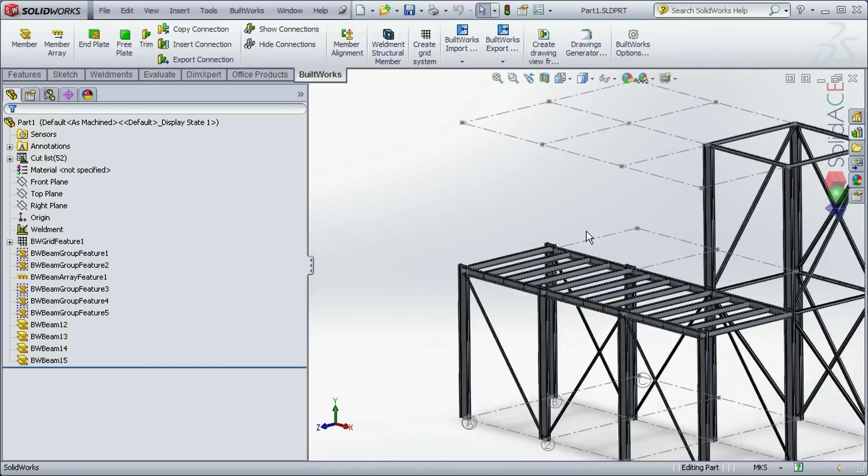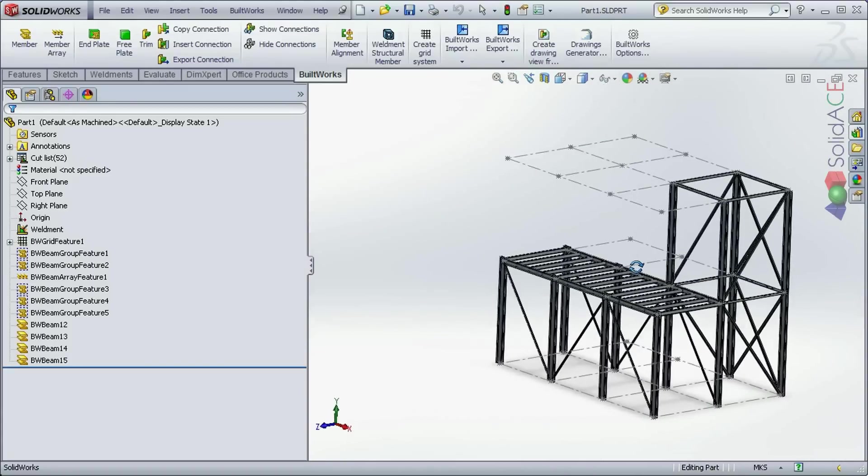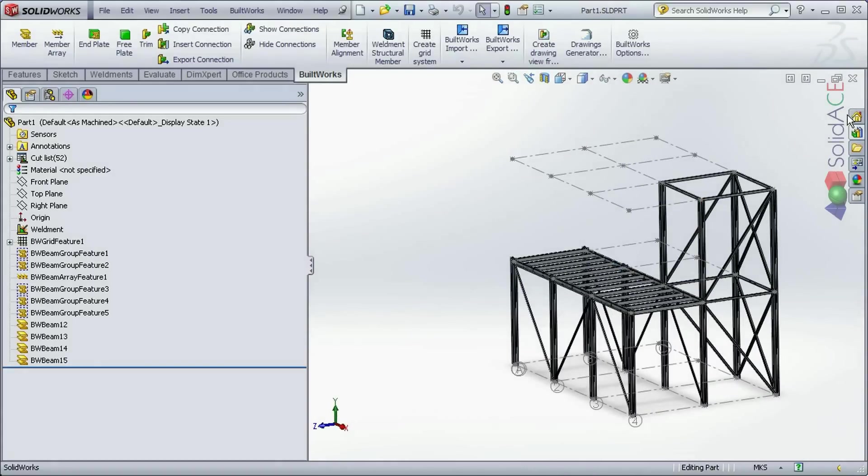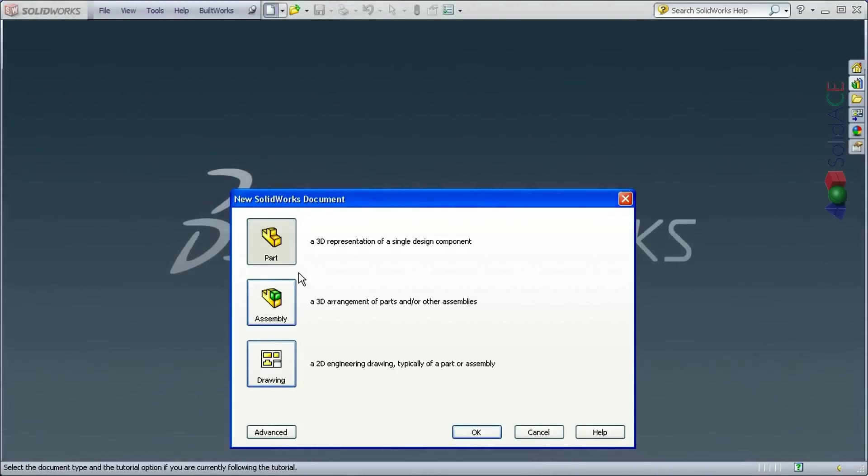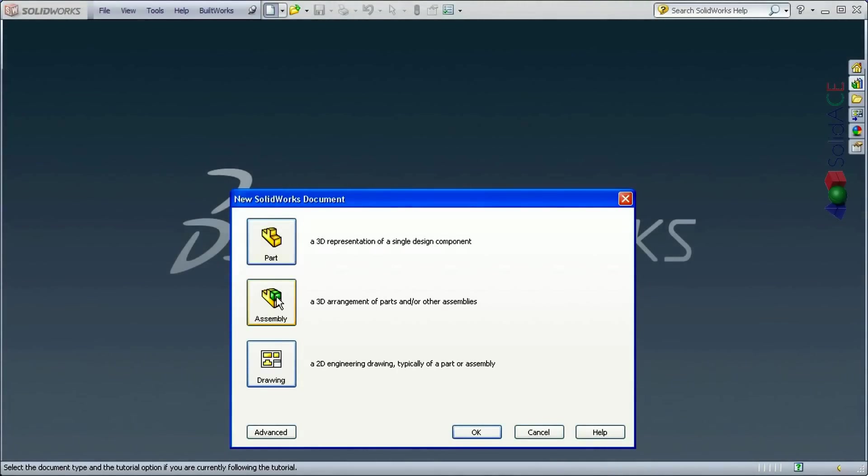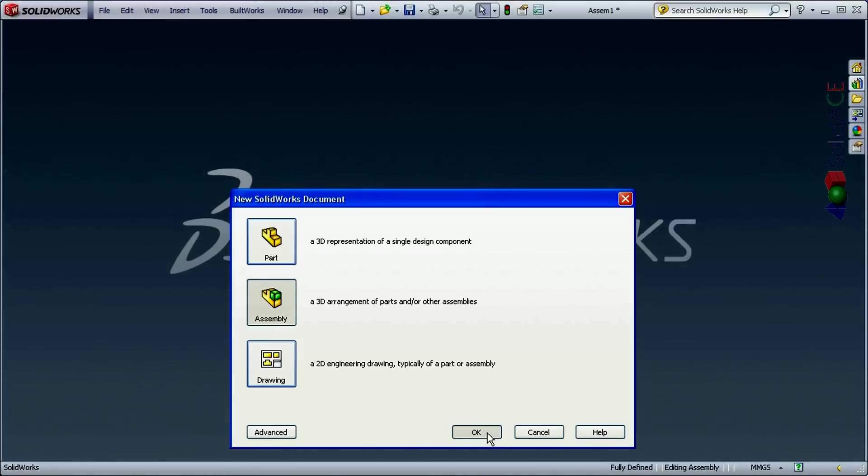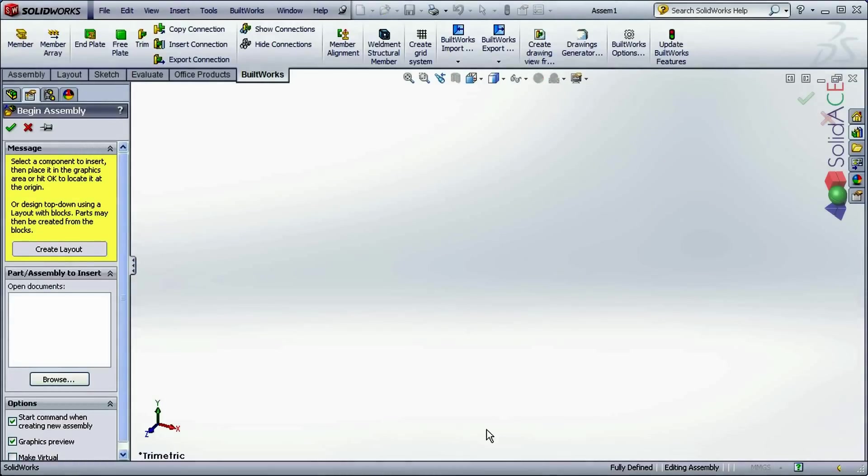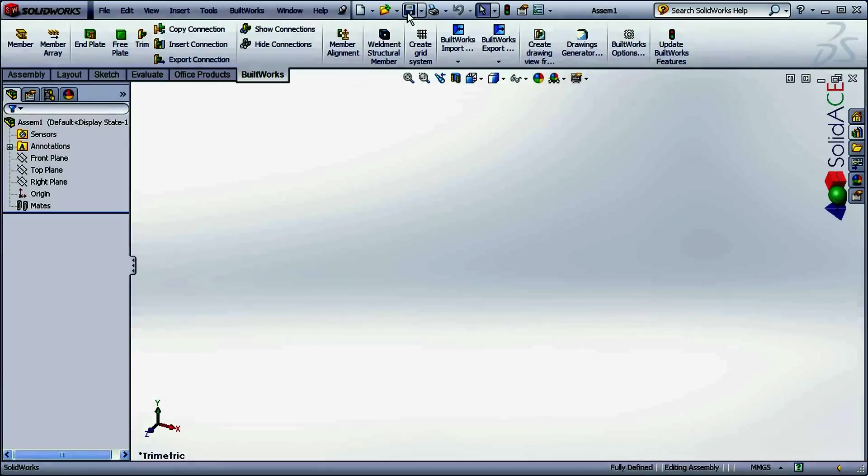And now we are going to try to import this CIS2 to SOLIDWORKS. Here I have my previous model of SOLIDWORKS. Now I am going to close it and I am going to create a new assembly. This time I am going to import the structure from SAP2000 into an assembly.